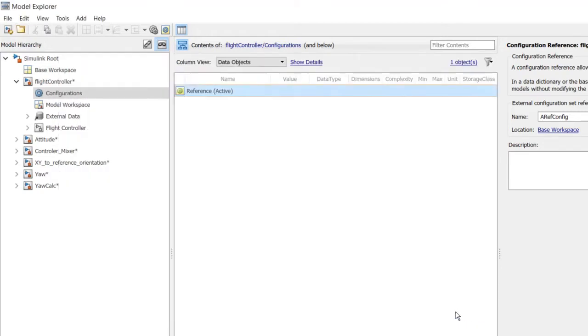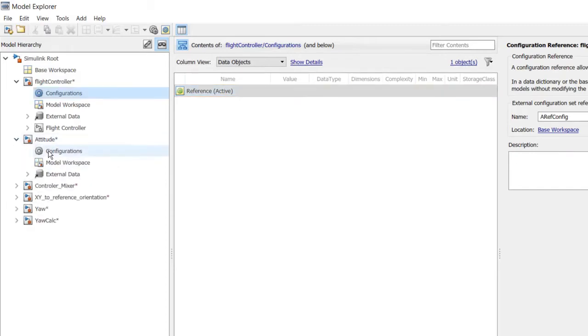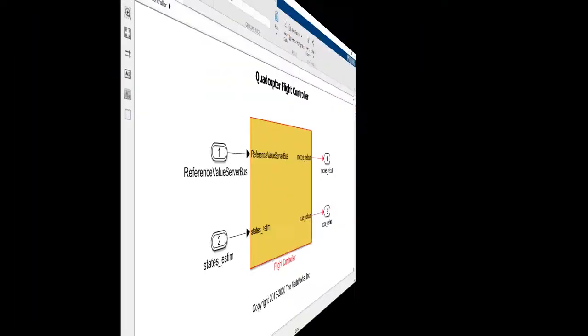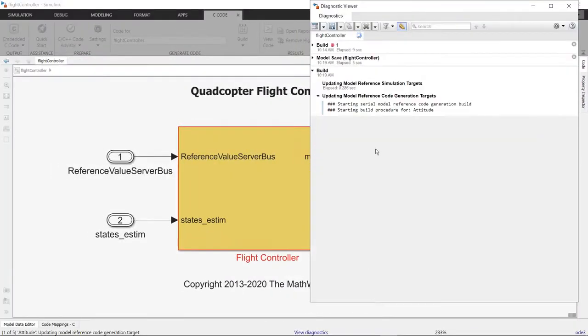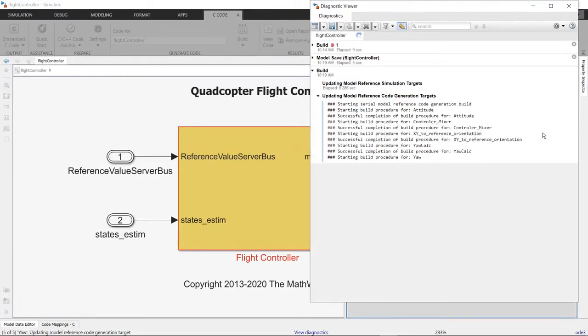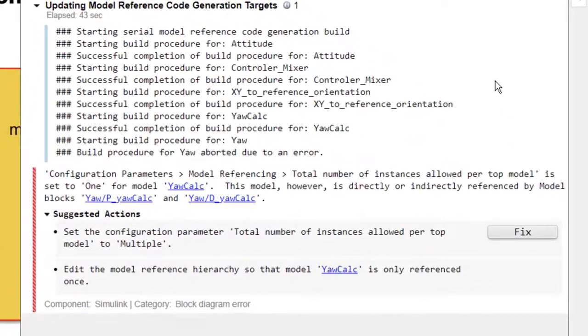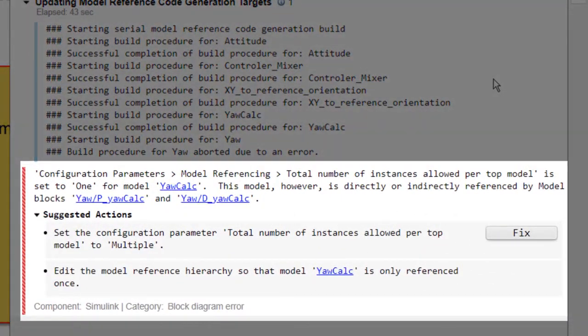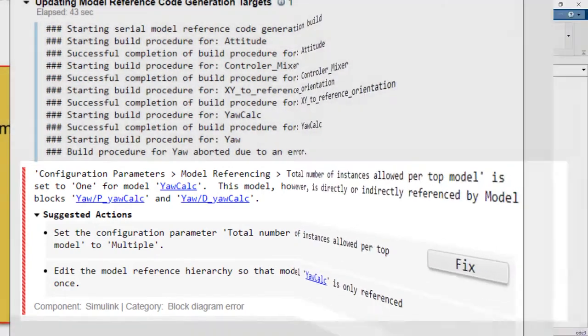Now, all our reference models point to the same configuration set. When we build the model hierarchy, we discover that one of the reference models must have a configuration parameter setting that's different than what we have used for the rest of the hierarchy.